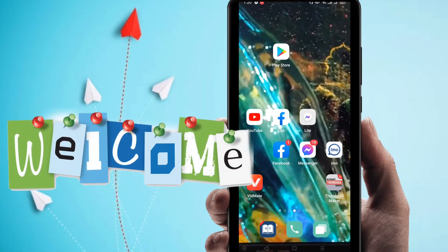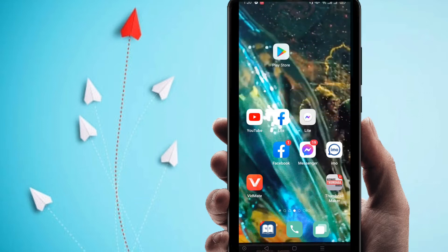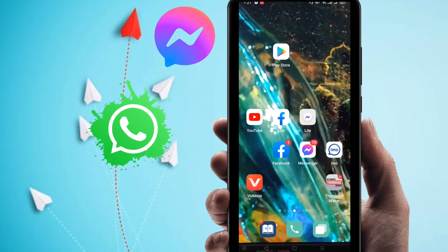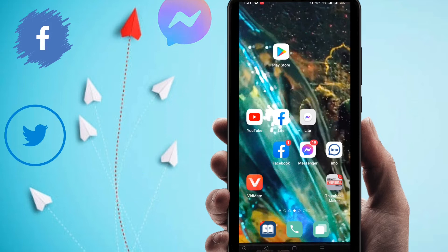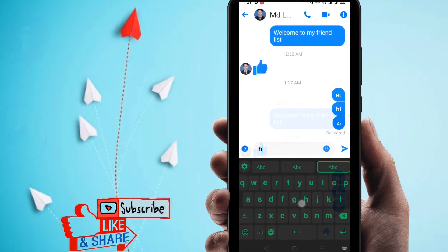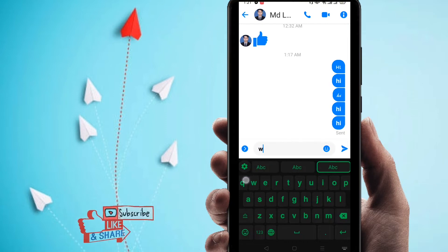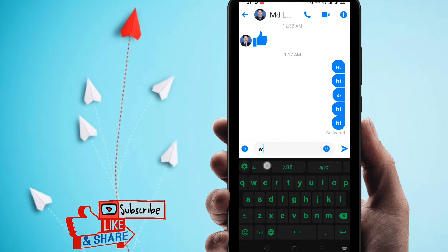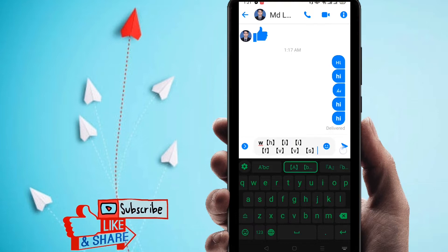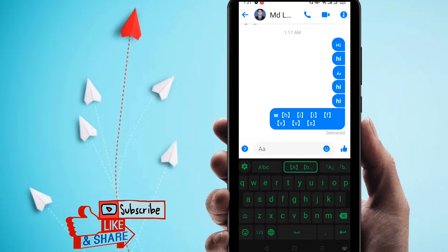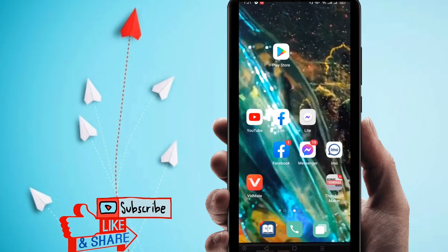Hi everyone, welcome to my new video. In this video I am going to show you how to use stylish text in WhatsApp Messenger and any kind of social media. You can see I'm using Messenger and I'm using stylish text — it's really interesting. Just scroll to the top and you can find a number of stylish text options.